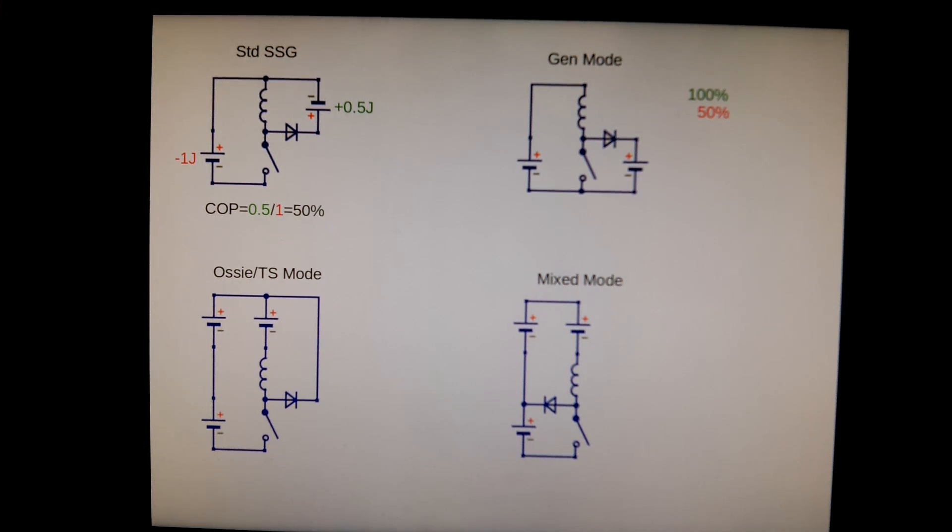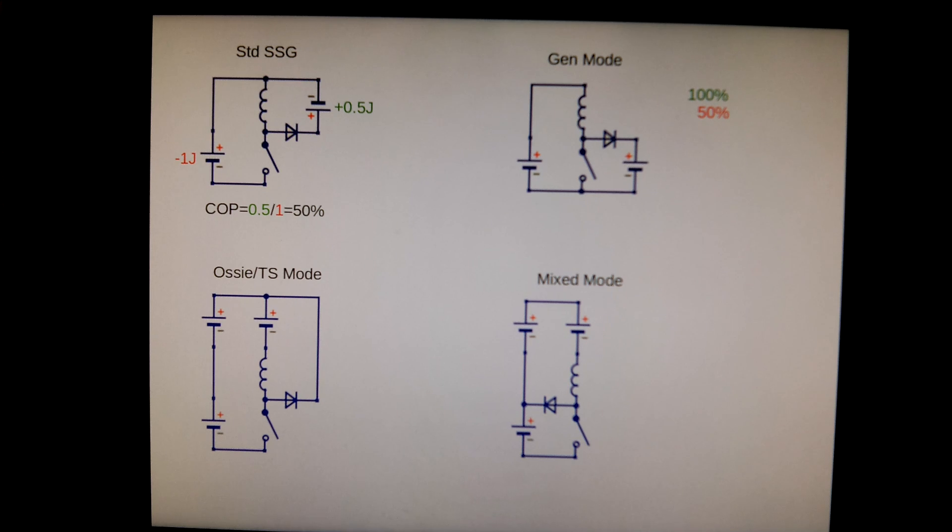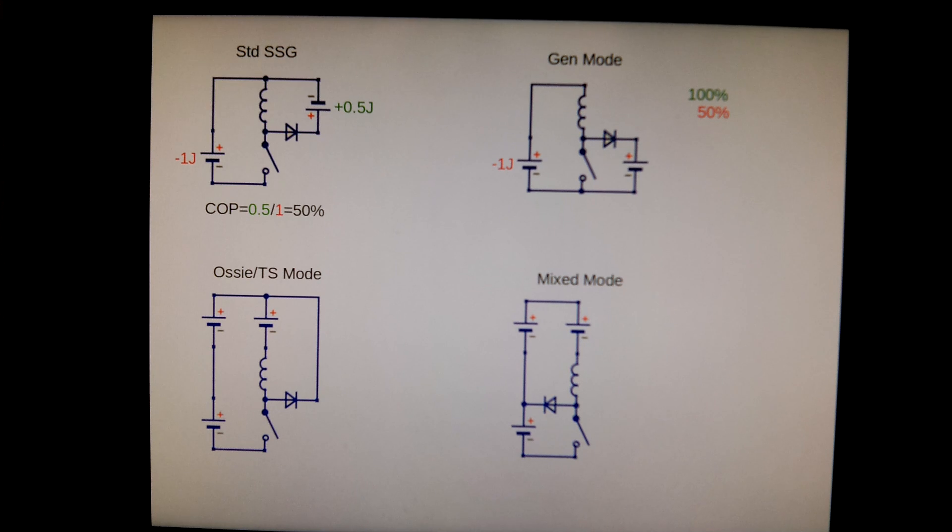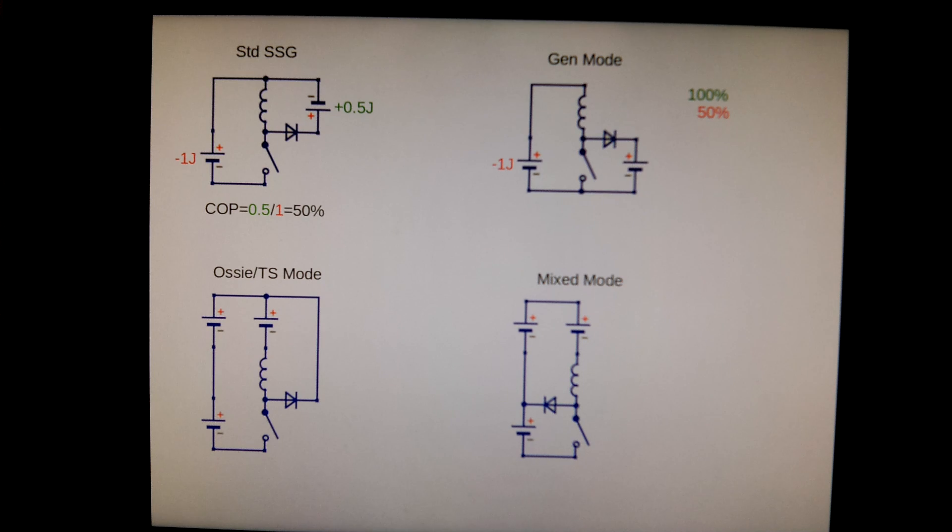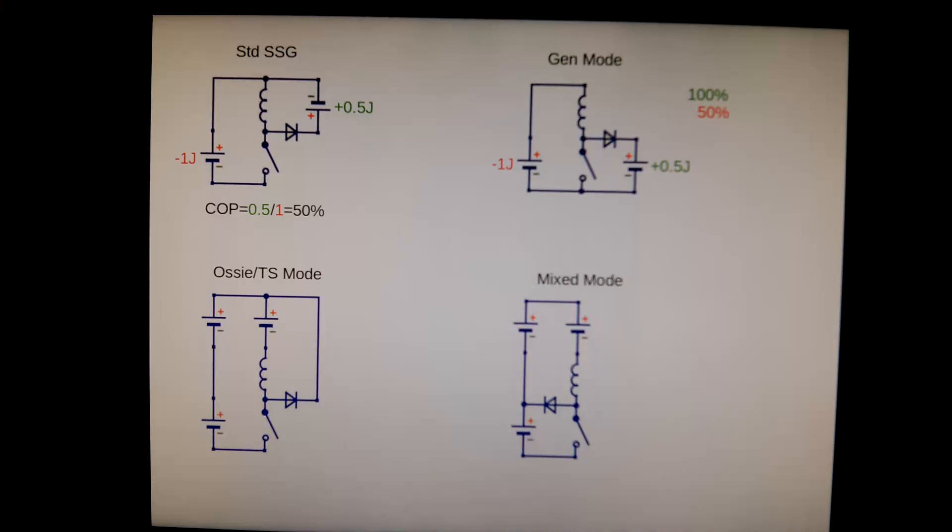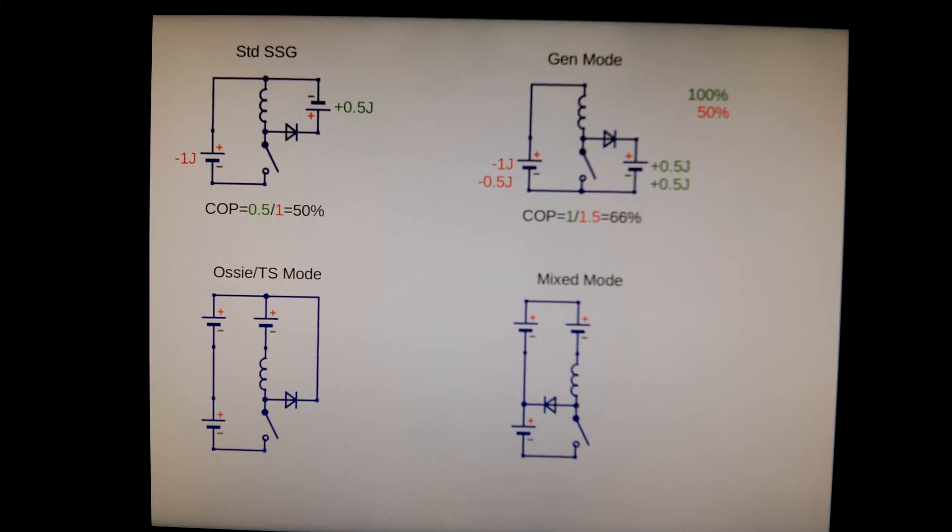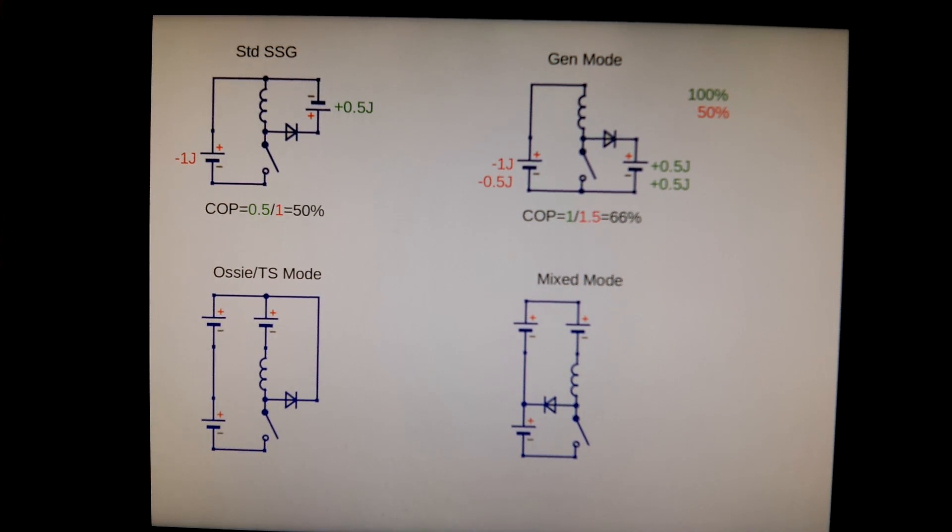Now in the presentation, Peter said that if you have it in the generator mode, the draw of the primary will increase by 50% and the charging will increase by 100%. Let's see what happens in this configuration. When you charge the coil with one joule as usual, you end up with one joule in the coil. Then it discharges as before with half a joule, but since everything is in series, this half joule will also drag one half joule out of the primary and put it in the secondary. So the COP will be 66%, and as you can see, the draw on the primary has increased by 50% and the charging has increased by 100%.